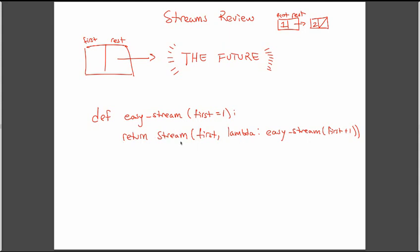So we're going to return a stream. So we're saying that easy stream is going to return a stream. And this stream is going to have a first that's initially defined to be one. So if I call easy stream with no arguments, I'm going to start it off at one. And then I'm going to define my compute rest function. So we just saw the source code for stream. And we saw that whatever function we pass in as our second argument is actually going to be the function that gets mapped to rest. Can't take any arguments.